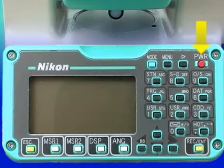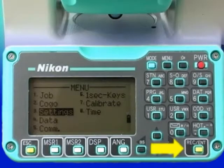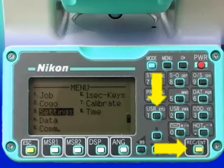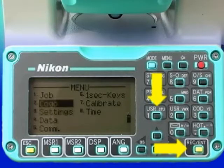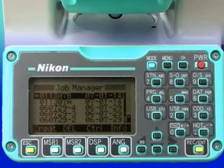Turn on the instrument and follow the instructions to tilt the telescope. Using the menu button, open up a job. We want an existing job, so we will select the job we had opened previously.